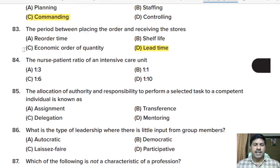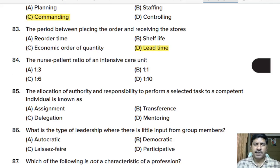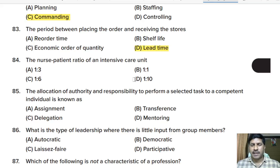Eighty-fourth question: the nurse-patient ratio of an intensive care unit is — 1:3, 1:1, 1:6, or 1:10?